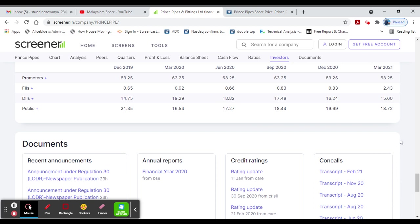Shareholding pattern is one of the shareholding, promoter holding. It means that it is positive. As the public shareholding,